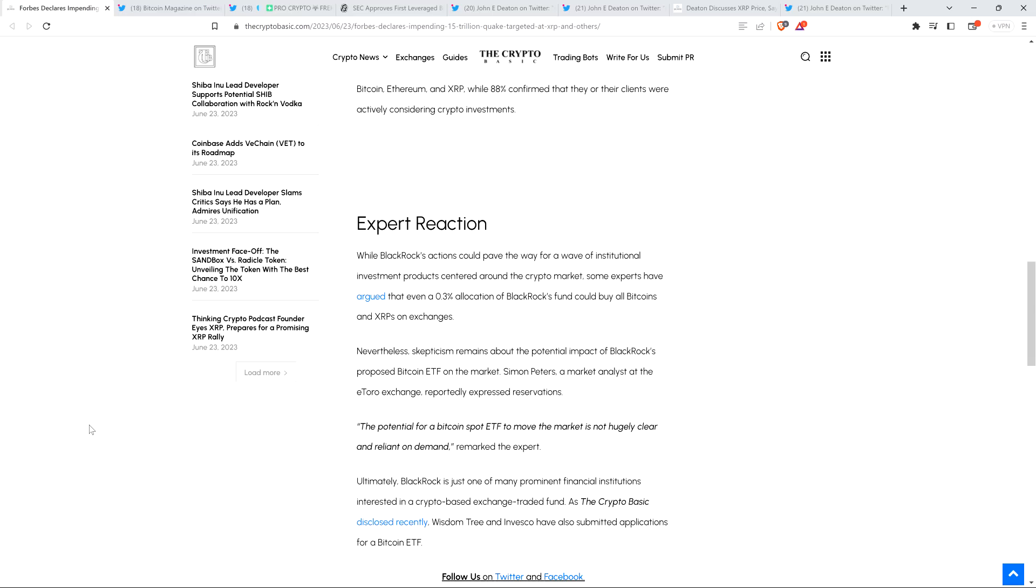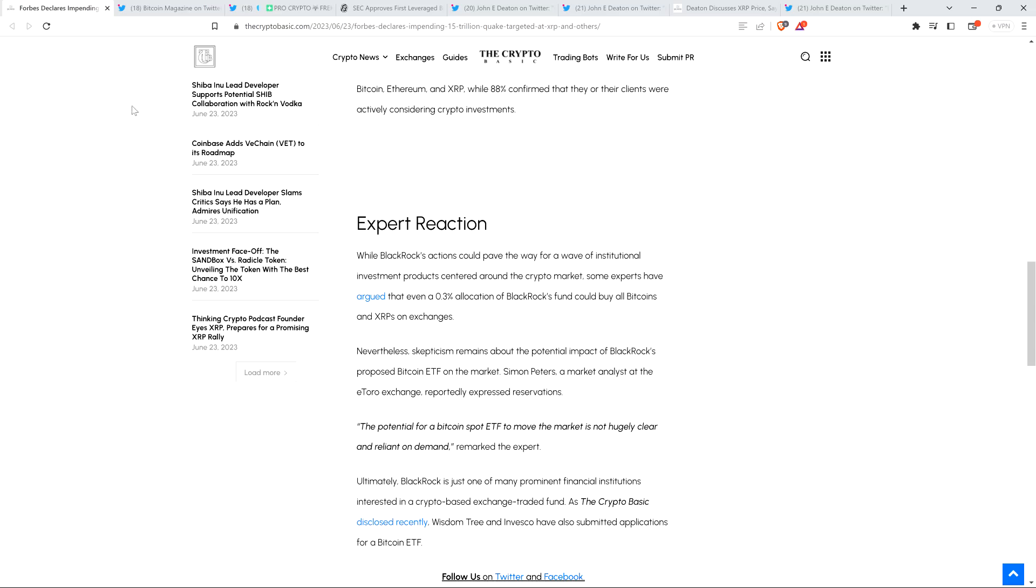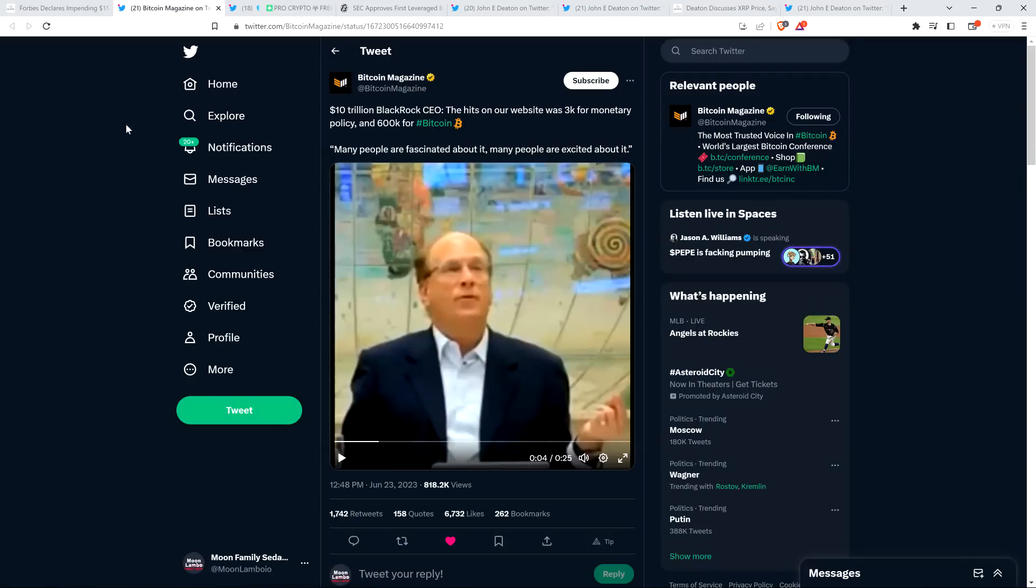Nevertheless, skepticism remains about the potential impact of BlackRock's proposed Bitcoin ETF on the market. Simon Peters, a market analyst at the eToro exchange, reportedly expressed reservations. He said the potential for a Bitcoin spot ETF to move the market is not hugely clear and reliant on demand. He's saying it's unclear how much demand there's going to be. Let me clear that up for you: there's a metric ton of demand.